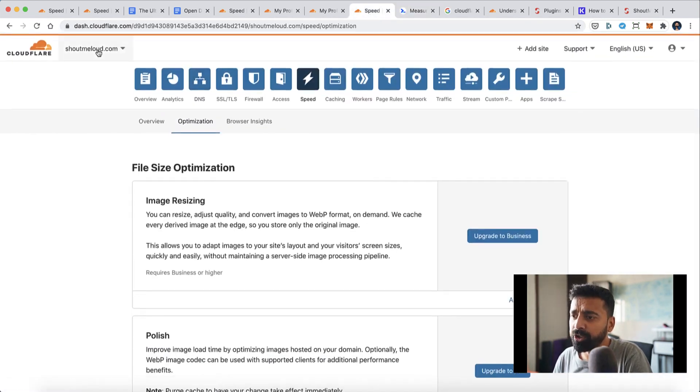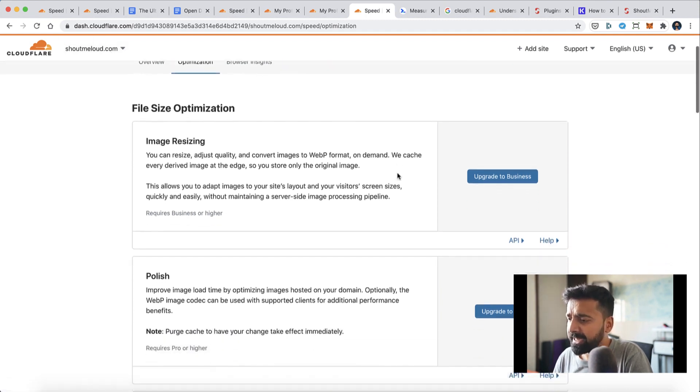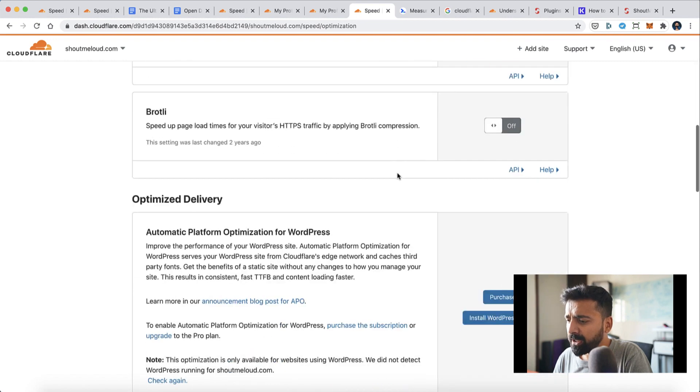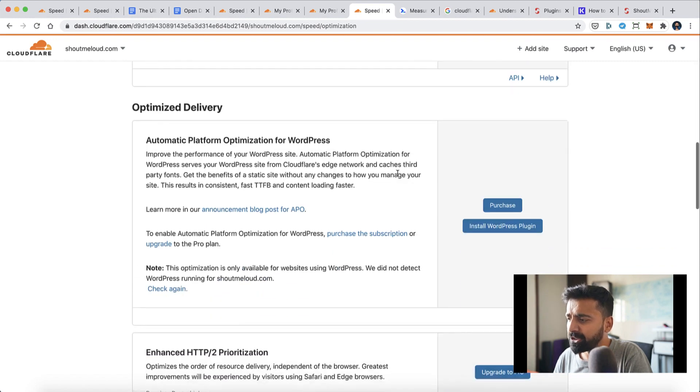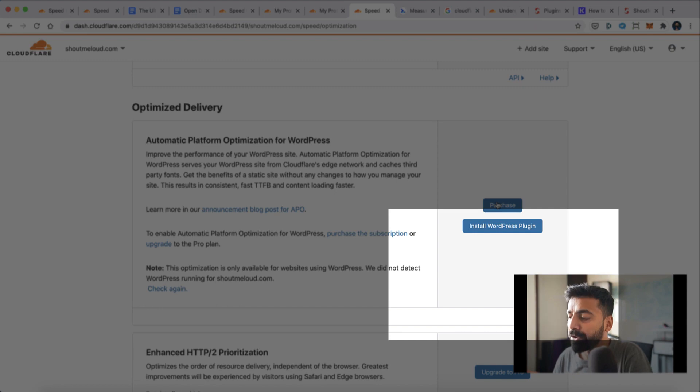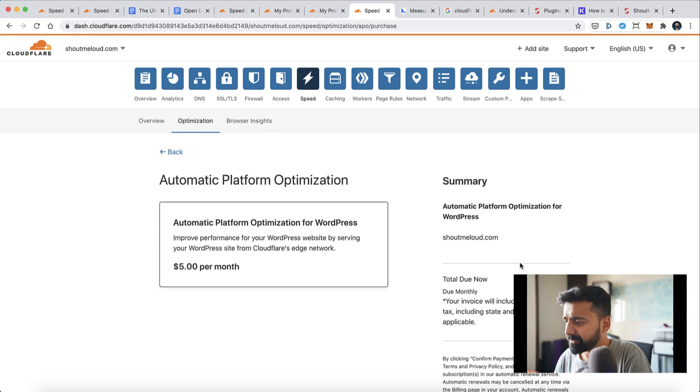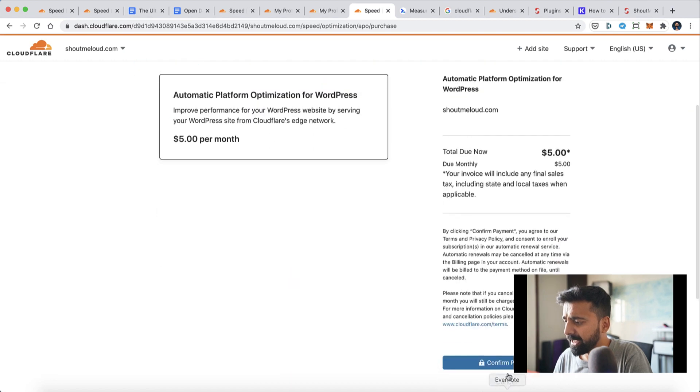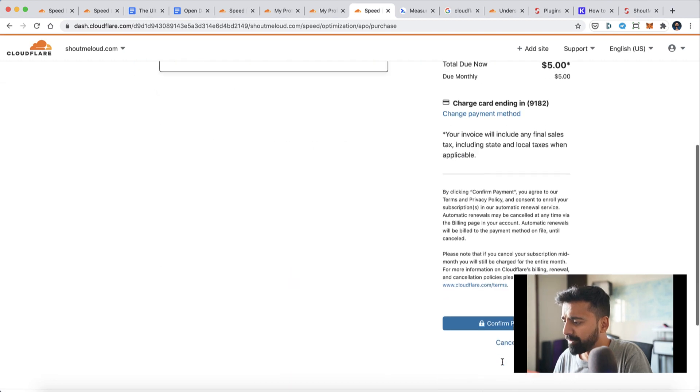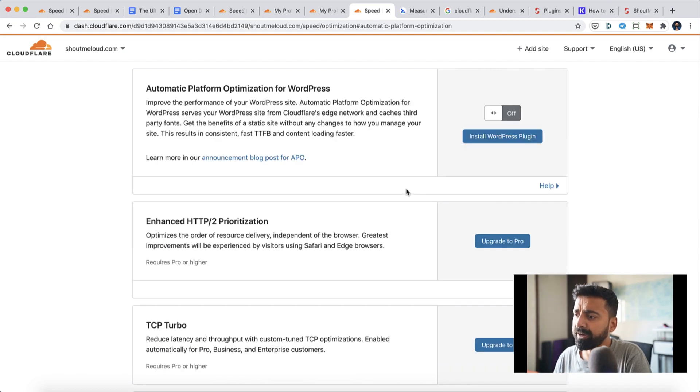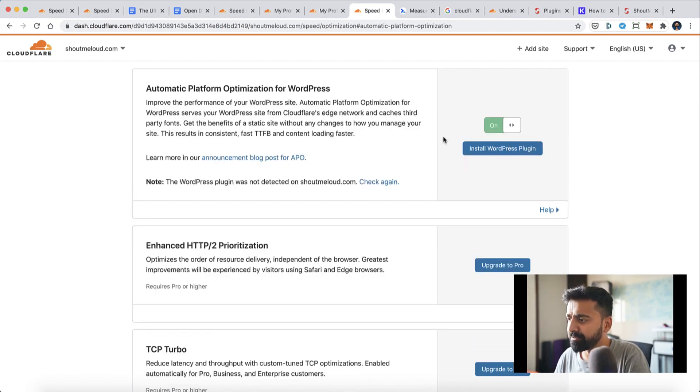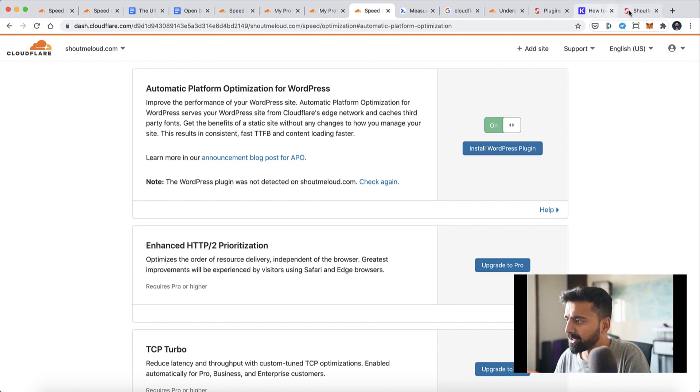Here is what you need to do: you need to log into your Cloudflare account, select your domain name, then go to Speed, and then go to Optimization. Here, scroll down and you'll see this option called Automatic Platform Optimization for WordPress. You need to purchase the subscription, so let's quickly do that. Click on purchase, click on confirm payment, and that's it—you've purchased the Automatic Platform Optimization for WordPress. First thing we need to do is enable this feature.